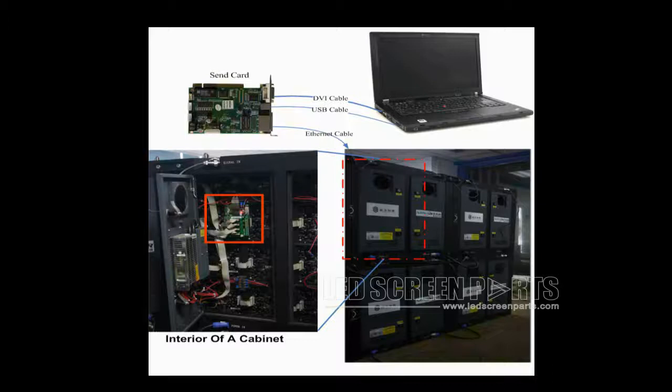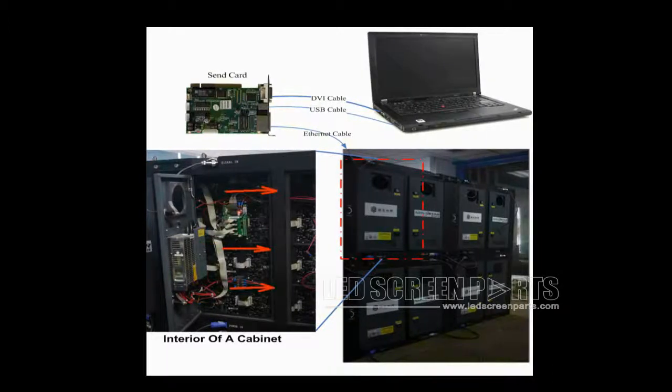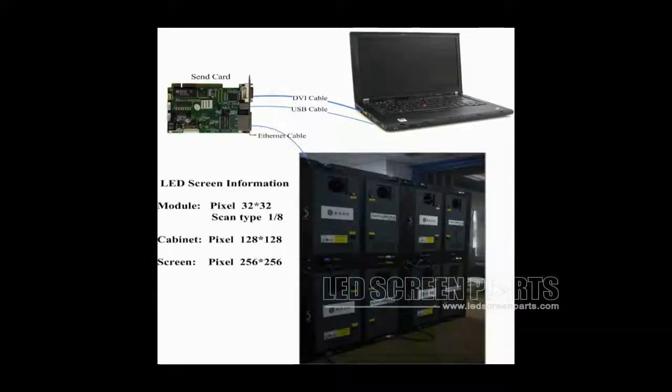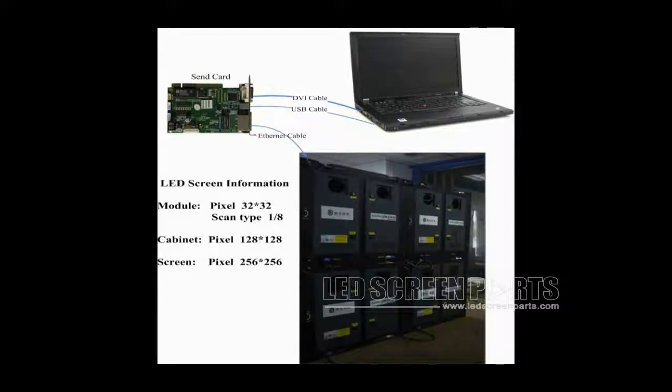Modules of each row are connected together and data goes from right to left when watched from the front. This is the module cascading type of this cabinet. The pixel resolution of a module is 32x32 and that of a cabinet is 128x128. This picture shows how the four cabinets are connected together.